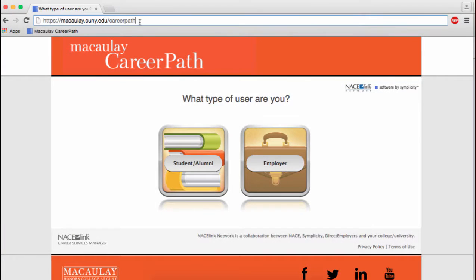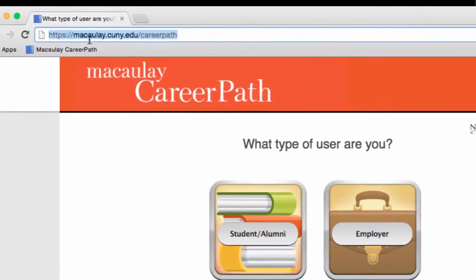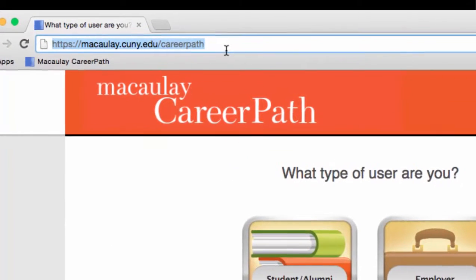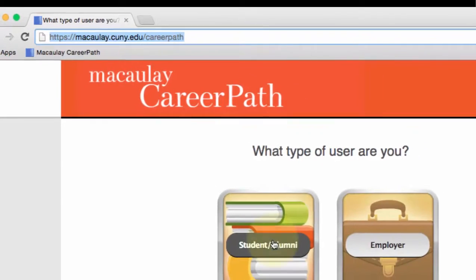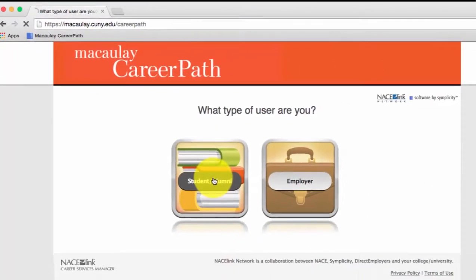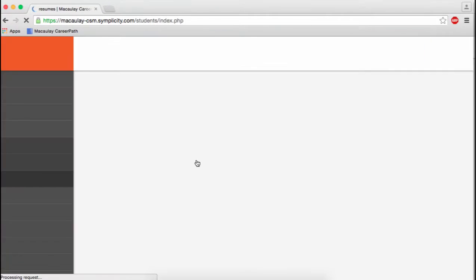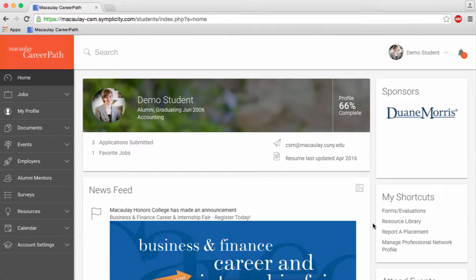If you haven't already, be sure to register as an alum. Head to macaulay.cuny.edu/careerpath and click on student/alumni to log in.